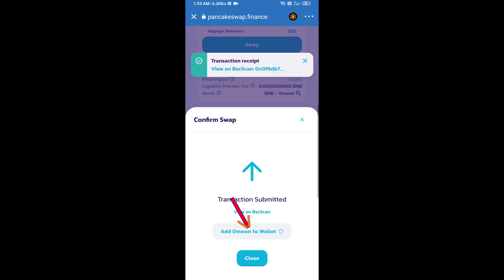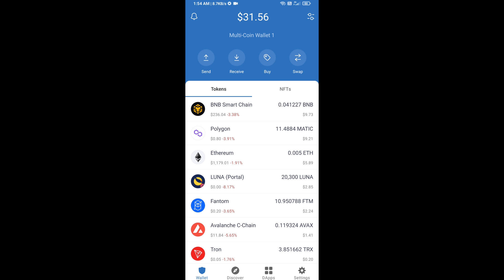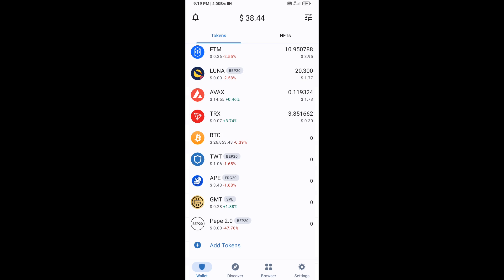Here you will approve this transaction. Now click on add to wallet and click OK. After that, go to the Trust Wallet home page. This token has been added successfully on Trust Wallet. Thanks for watching.